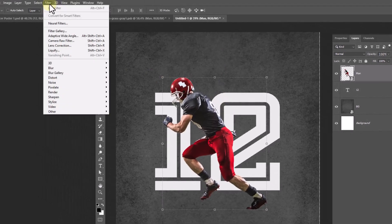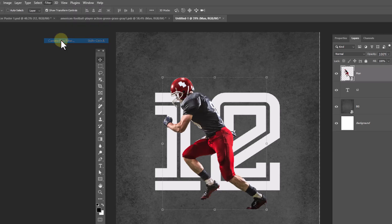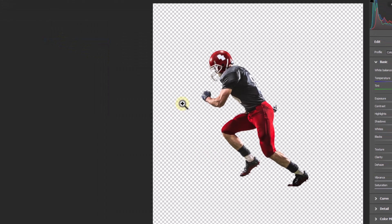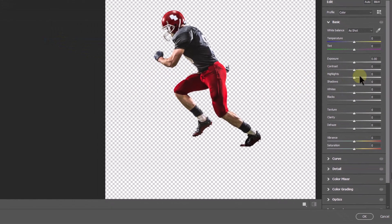From the Filter menu, click on Camera Raw Filter and apply the following settings on your image.